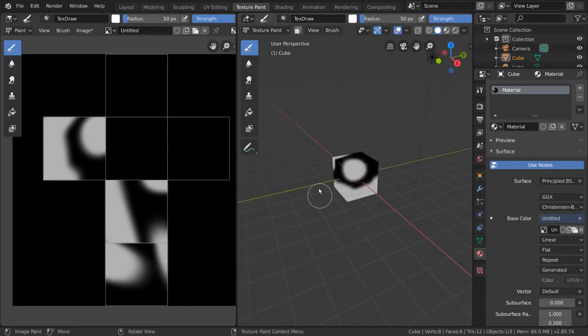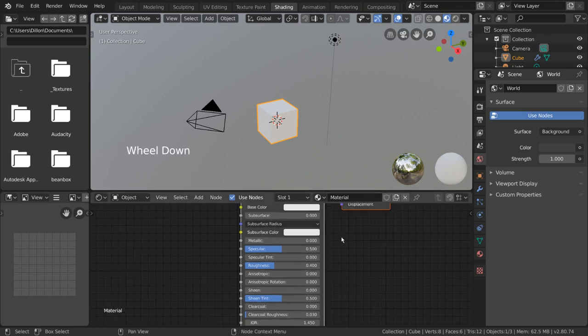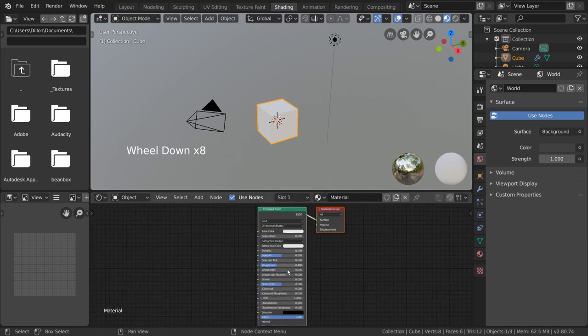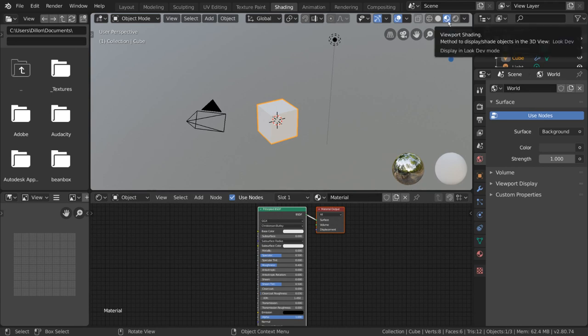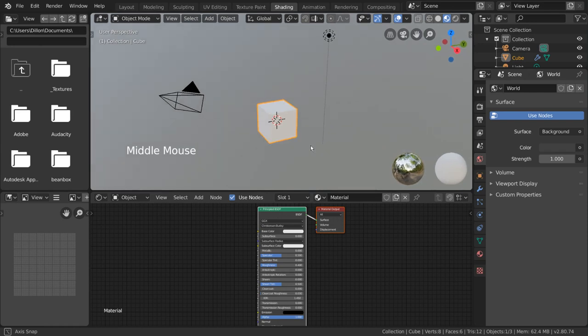The Shading workspace is a very important workspace used for manipulating materials, particularly with node-based shaders. The workspace puts your viewport into LookDev mode, showing you in real-time what your shaders would approximately look like at render. You can also access this from any viewport window using these buttons here.